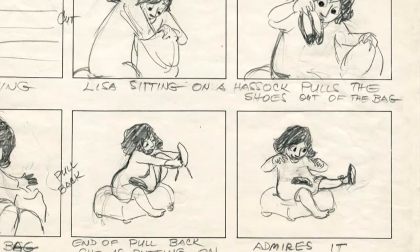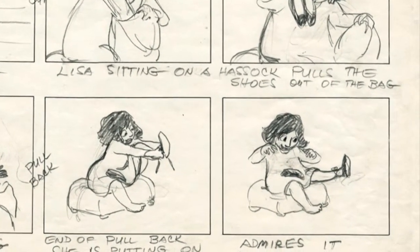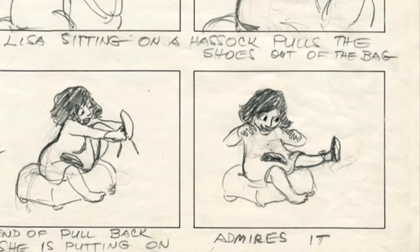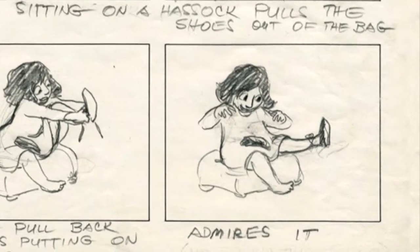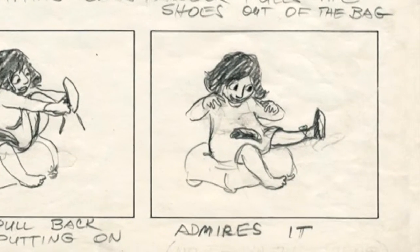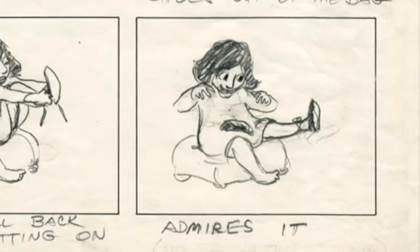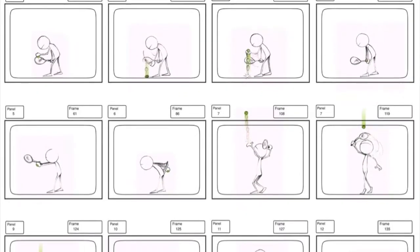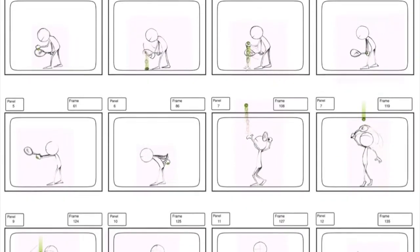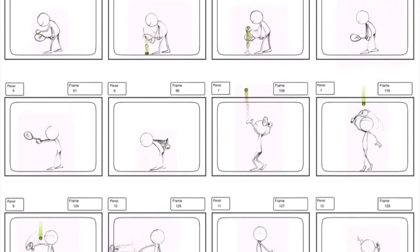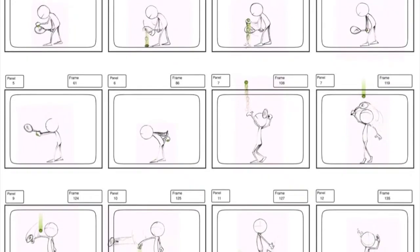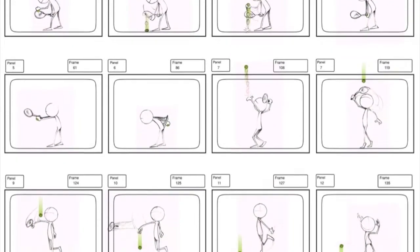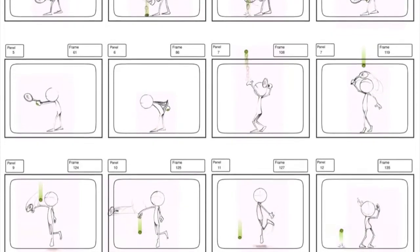Storyboards are used because they present a visual way to document the production. Usually, you can see how each scene or interactive page will look. This helps the camera staff decide on the positioning of cameras, set designers to prepare the sets, and costumers to prepare the costumes.